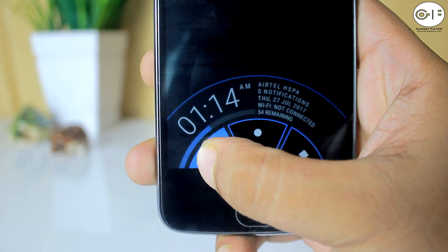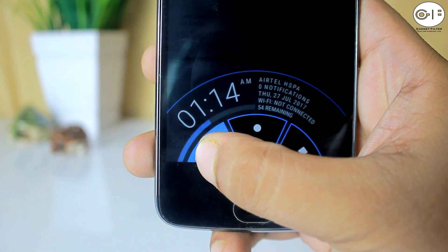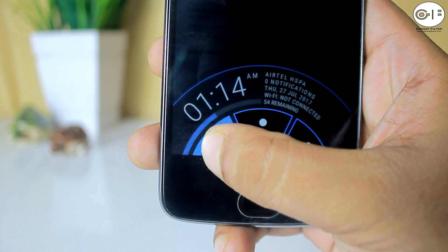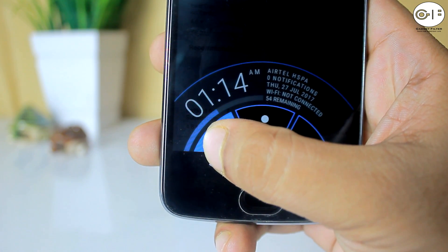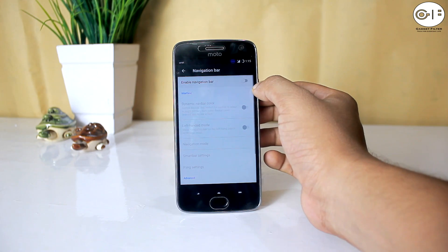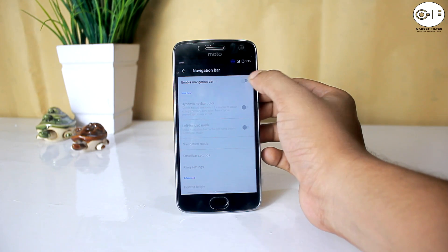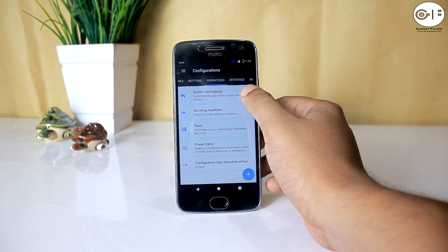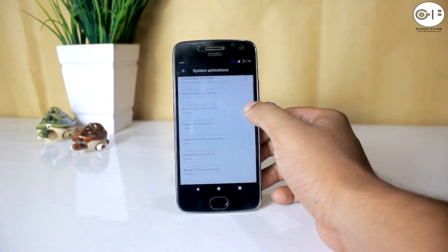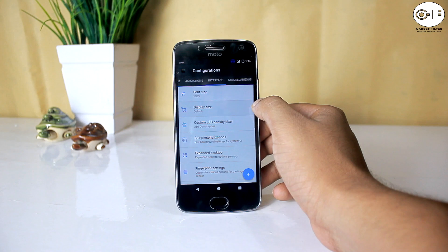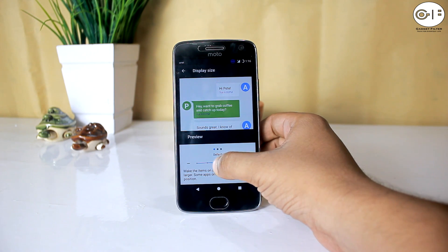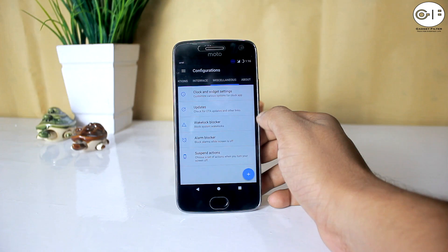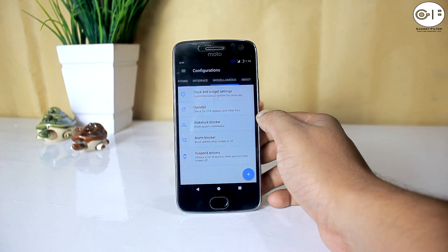By swiping Pi Control, you get soft keys and some information like clock, date, weather, and so on. Then there are Buttons to enable or disable navigation bars, Animations to choose different system animation styles, Interface to change font, display, and pixel density size, and Miscellaneous for clock and widget settings and some blocker options.